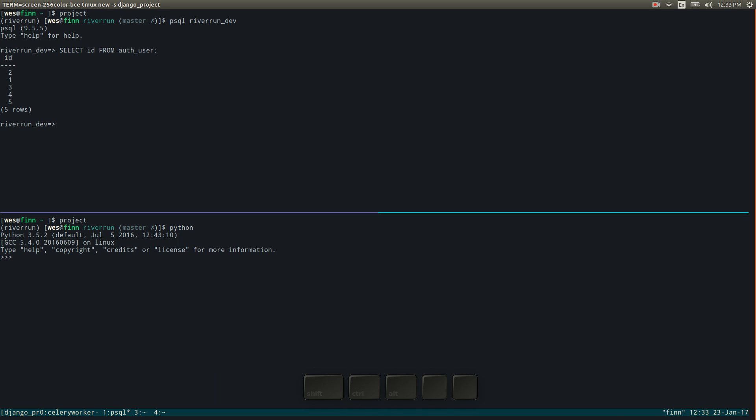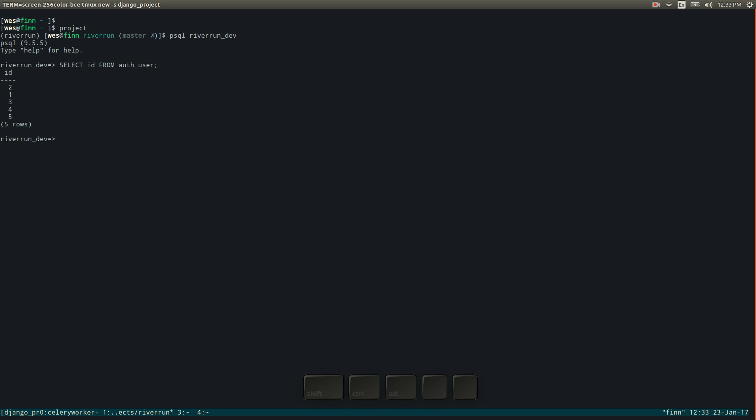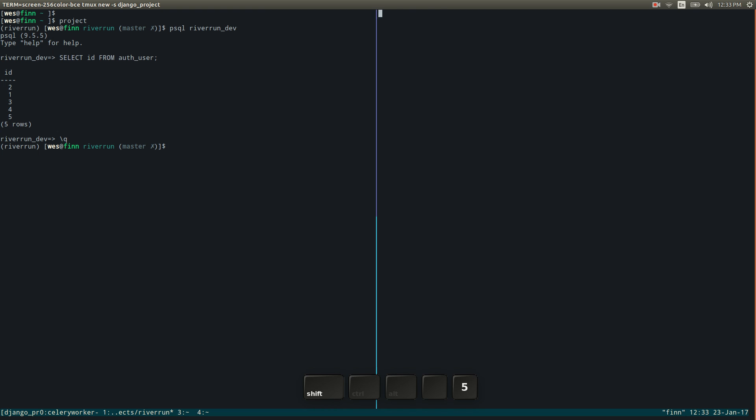The other thing that this is really useful for is for doing things like testing. So let's see what that might look like here for a second.